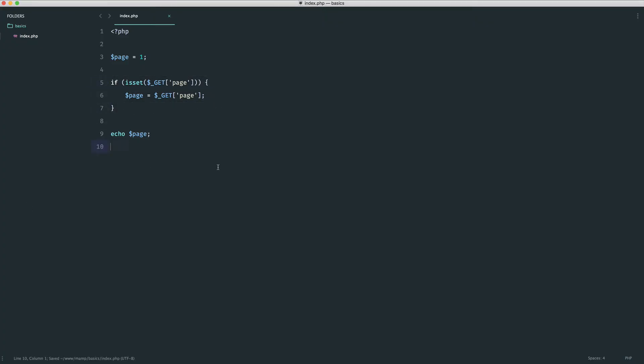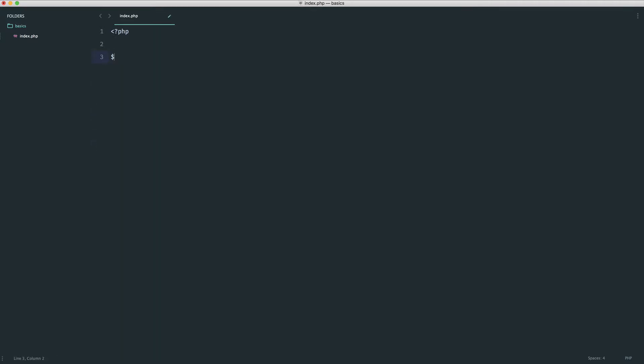This approach is absolutely fine, but there's a much easier way to do this, and then there's an even easier way. So let's look at both of these. Okay, so the first way to do this would be to say, well, the page equals $_GET page. But what we would do is we would use something called a ternary operator. Now, the ternary operator is essentially an inline if statement.